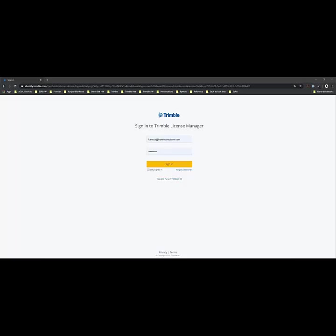Currently there will only be one admin for your License Manager and you will need to specify the email that should be assigned when purchasing your subscriptions. Each time you purchase a new subscription it will be applied to the same account.